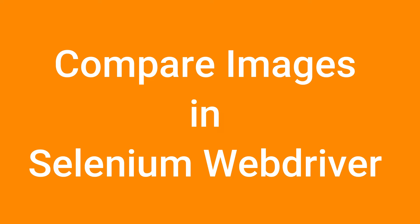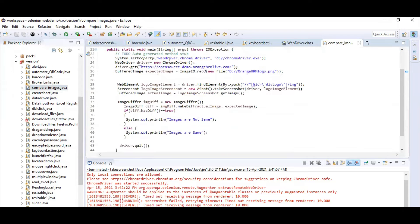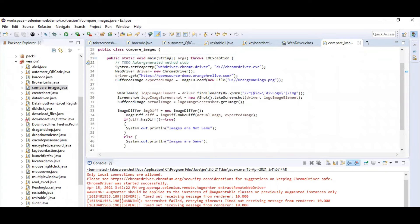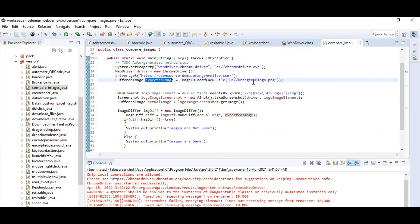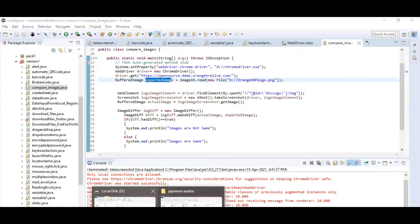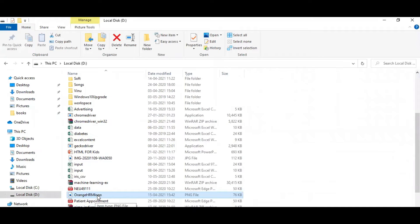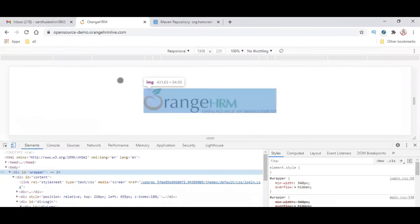We can compare the images using the same concept here. We are going to open the same URL and we are going to have some expected image. Whatever is captured here is your expected image. Like in manual testing, we compare the expected image with the actual image. We keep some expected image — for example, the goal screen — and we are going to compare it with our new image.